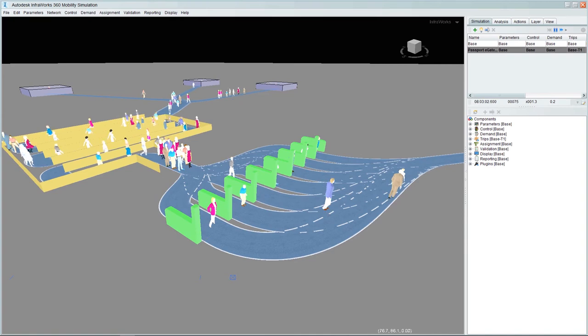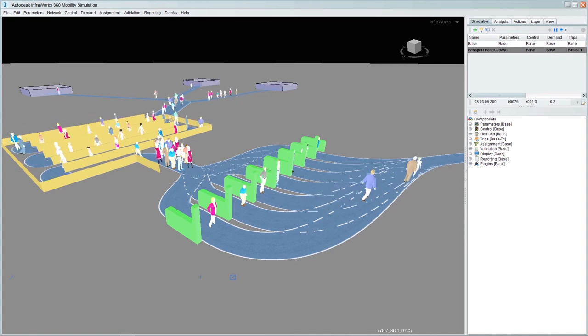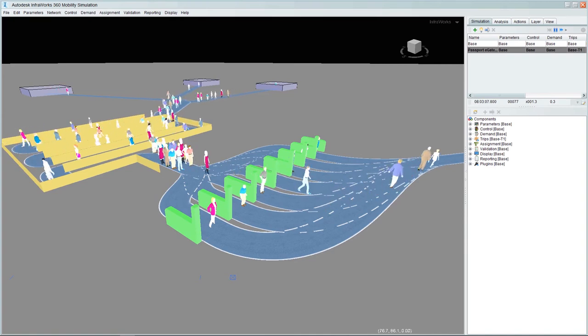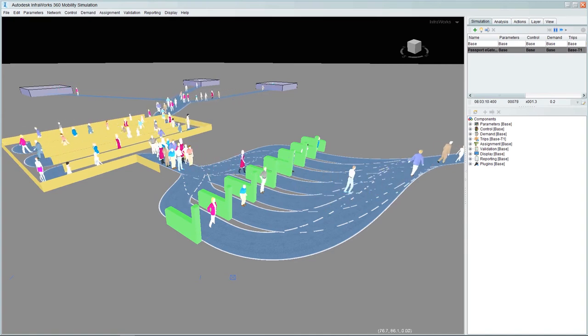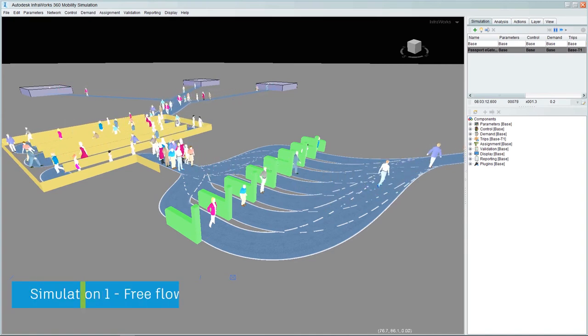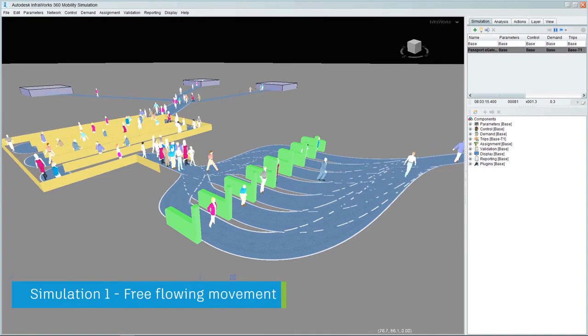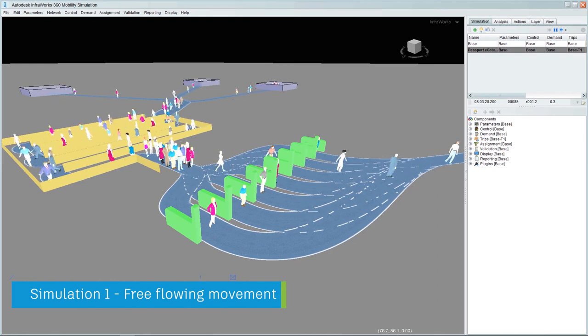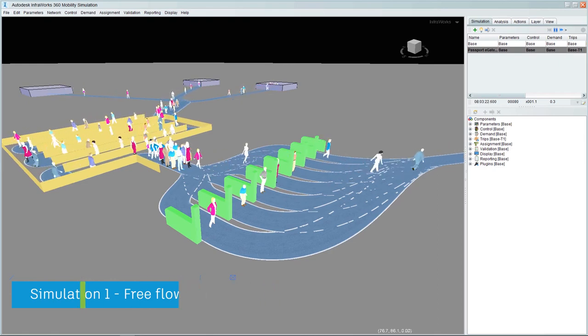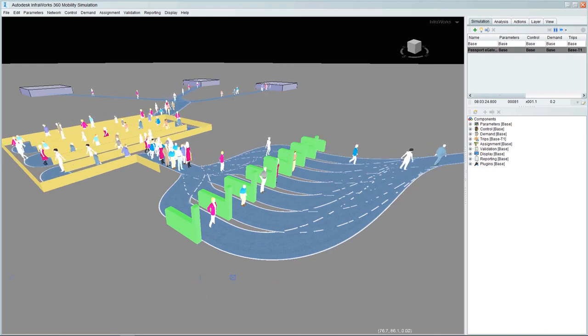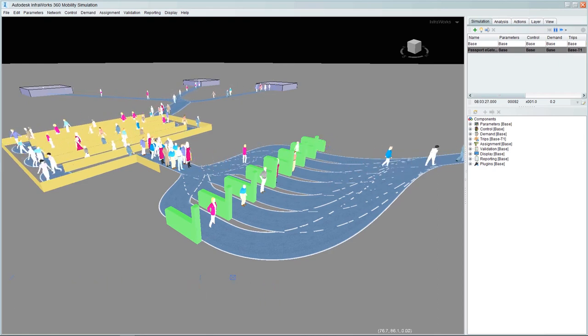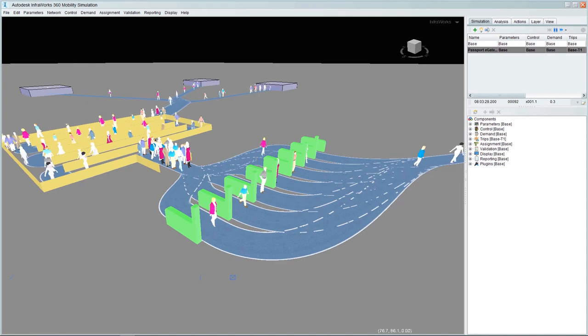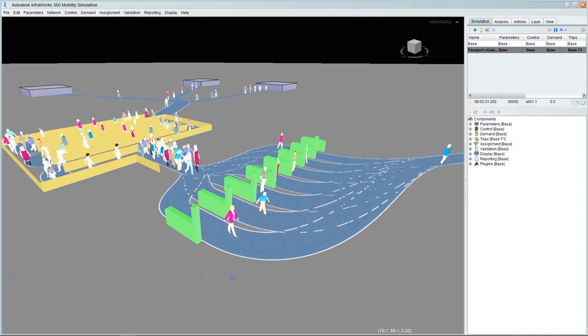Now that we have the first simulation running, we can make changes to the simulation parameters to identify what the impact might be if a proportion of the passengers were delayed by an additional 30 seconds due to machine reader issues.